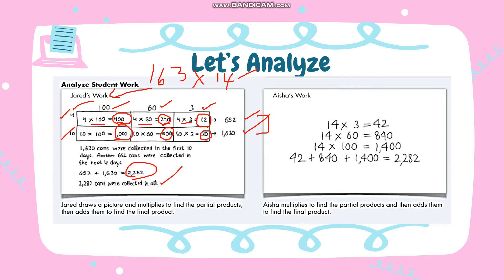Now look at Aisha's method. Aisha multiplies to find the partial products and then adds them to find the final product. Just like multiplying 14 by 3, 14 by 60, and 14 by 100.